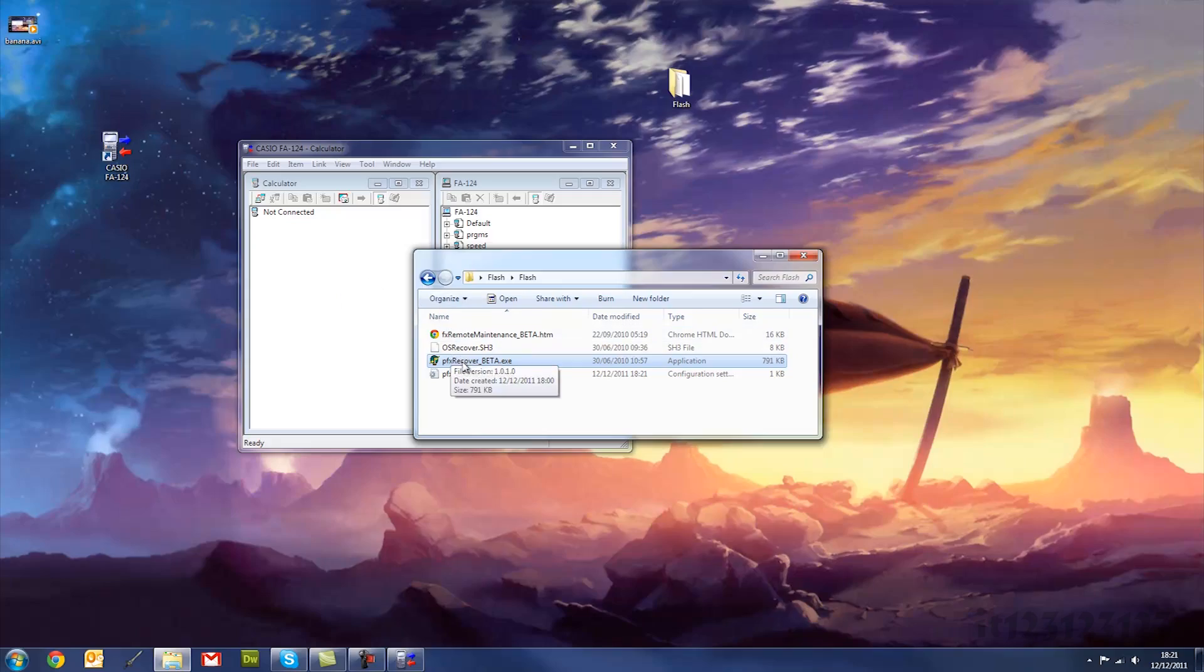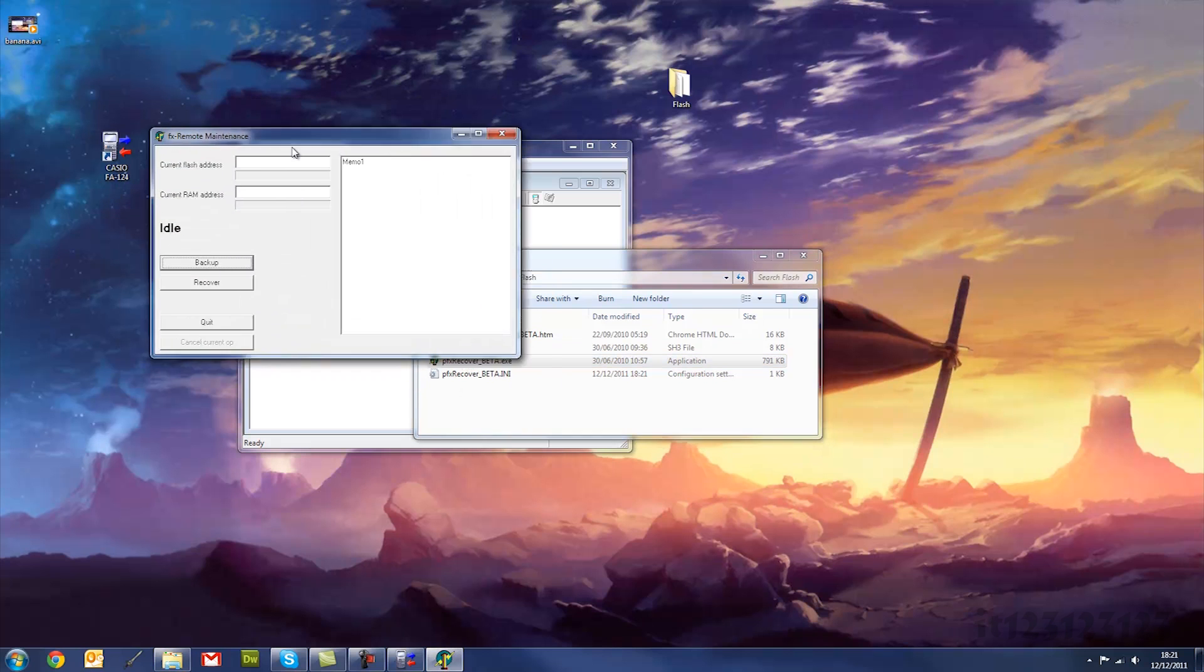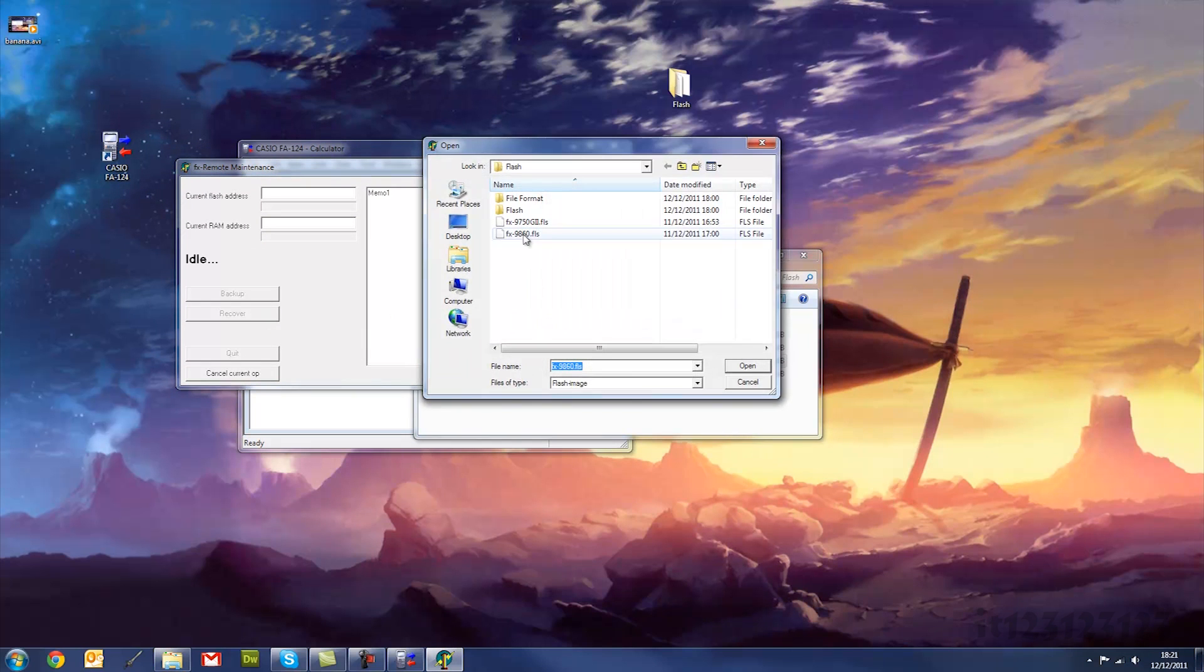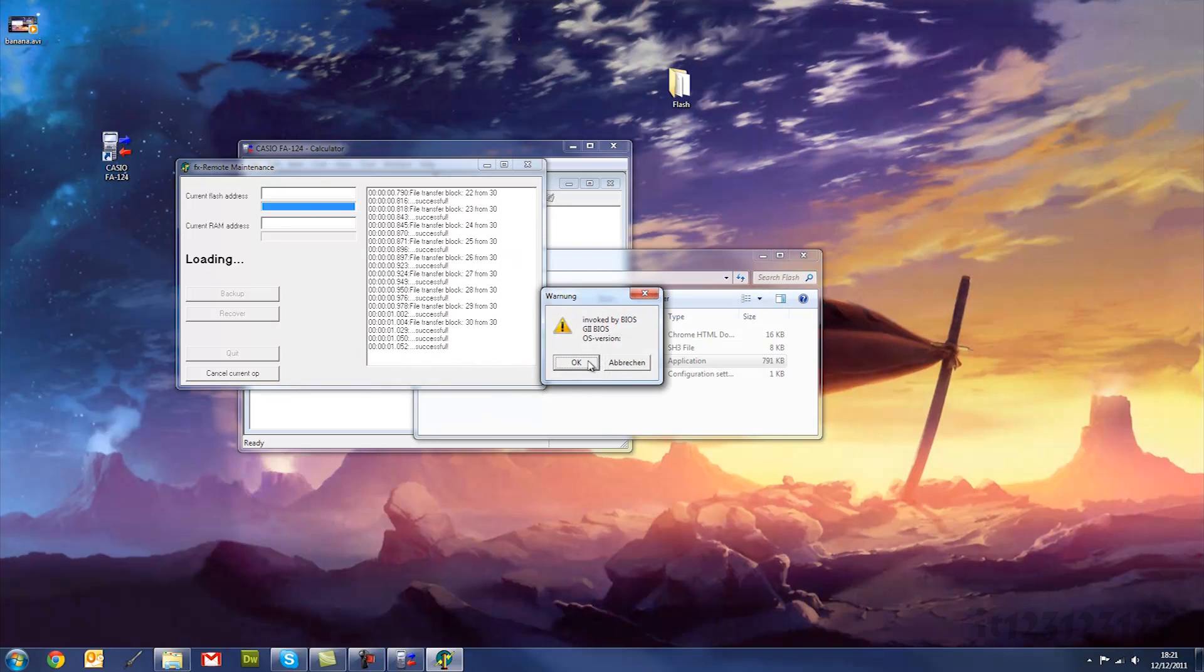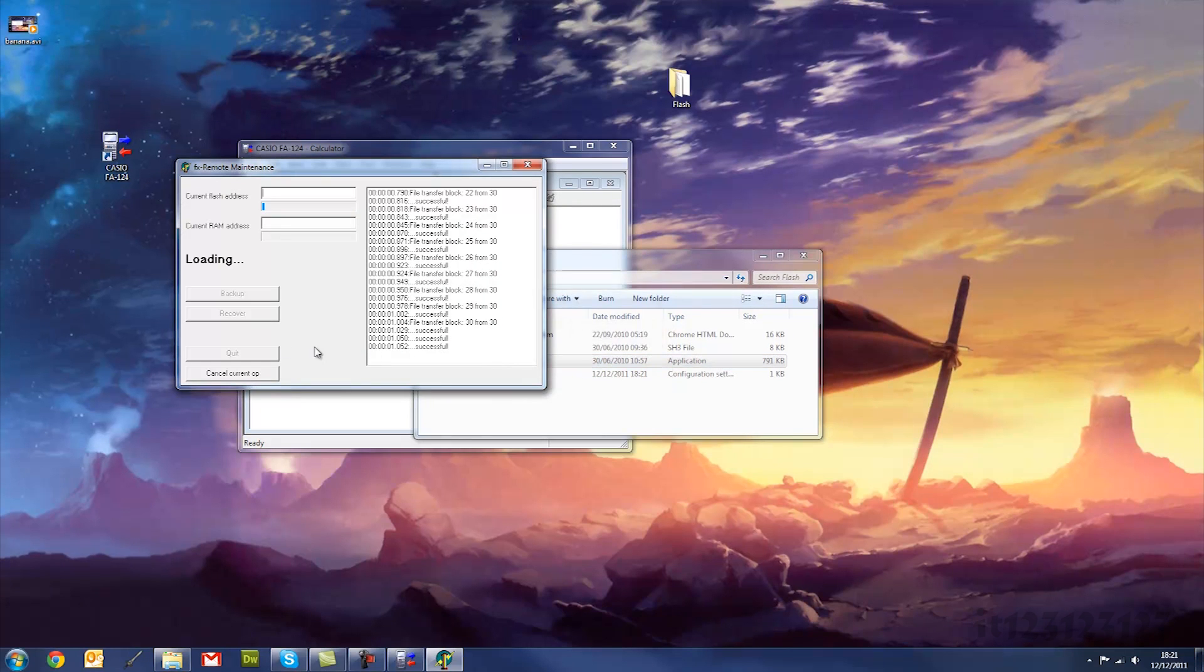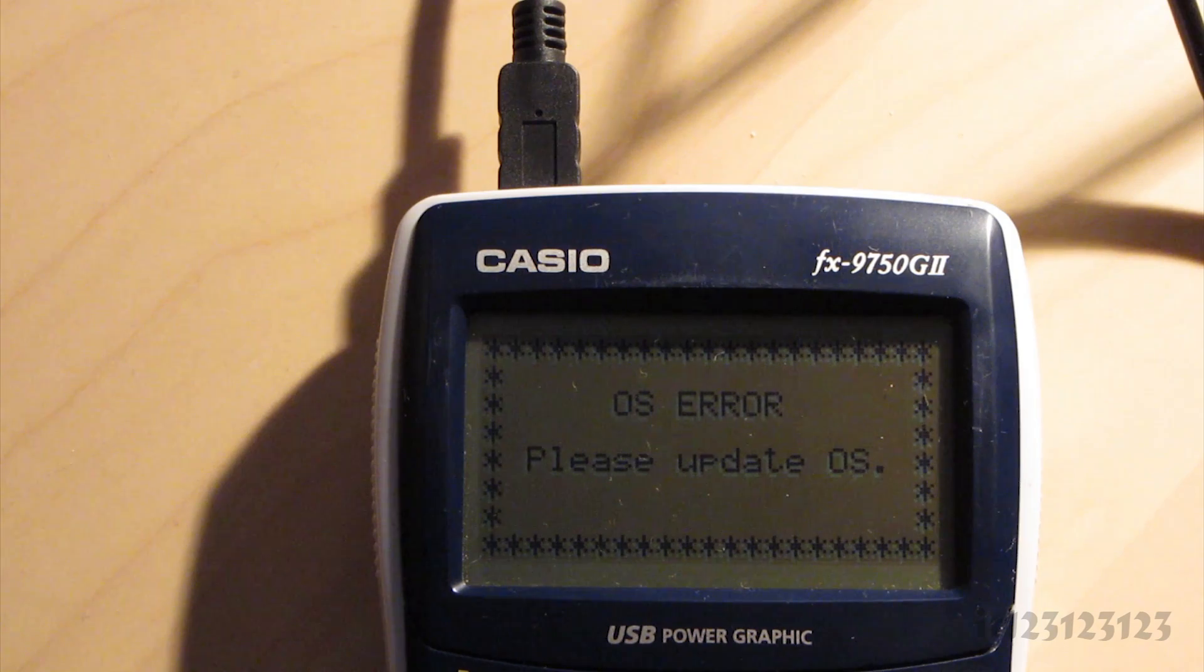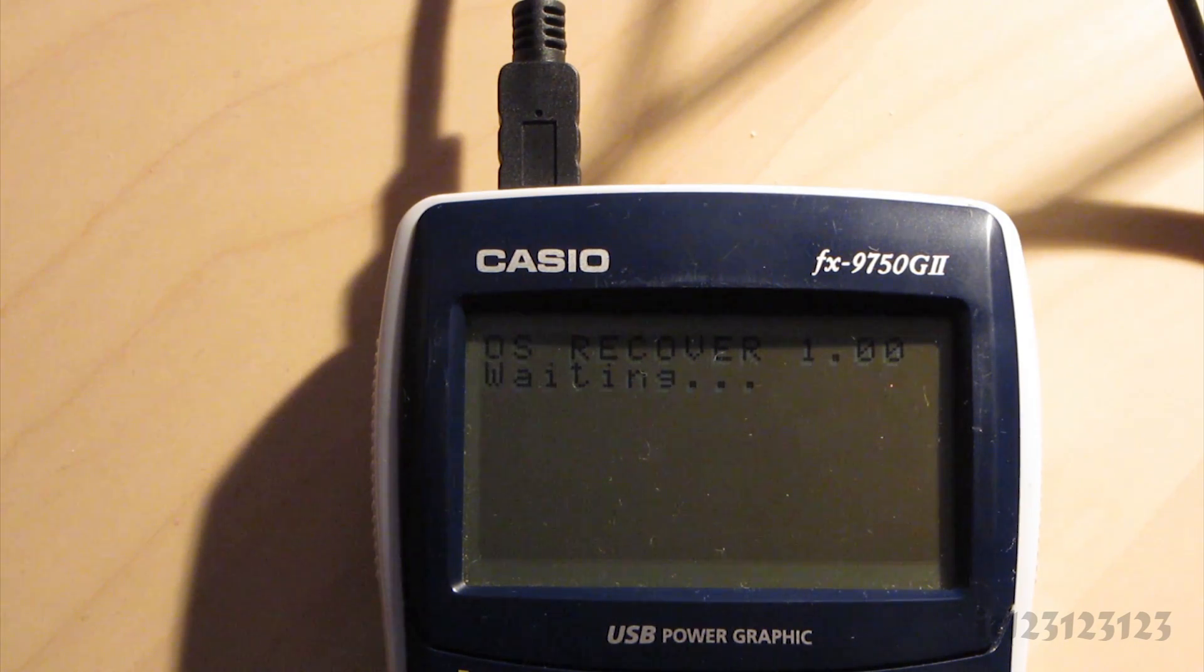Now this is all normal, so all you have to do is reload the application, go back into recover, pick the file again, and this time, it will ask you to confirm. Click OK, and it will continue to install your new operating system, and it will update to say, now OS, OS recover 1.00, waiting.